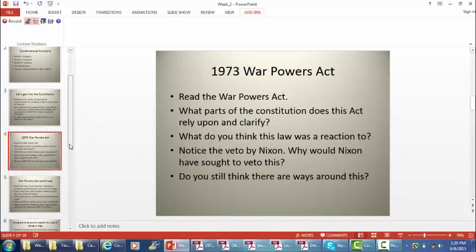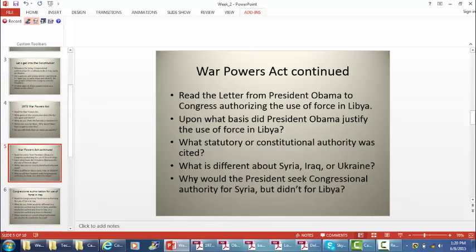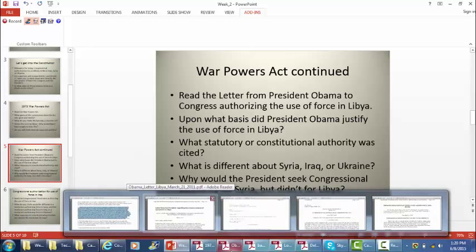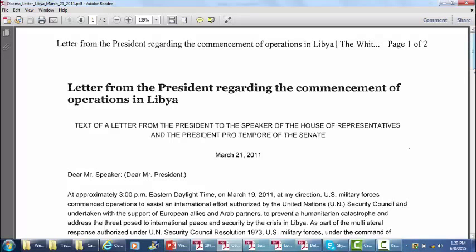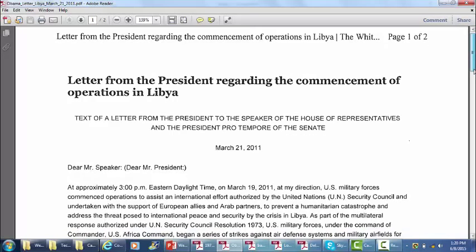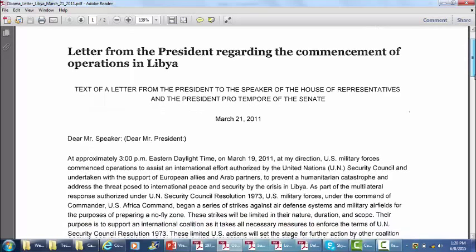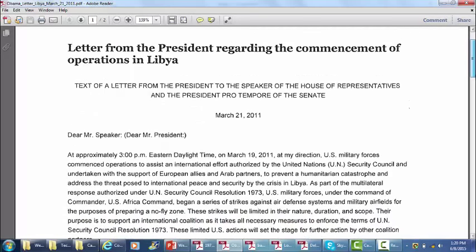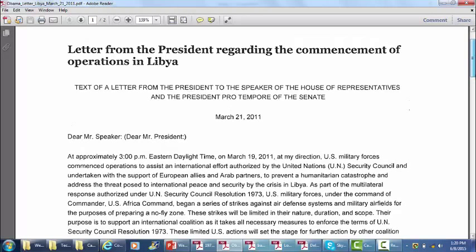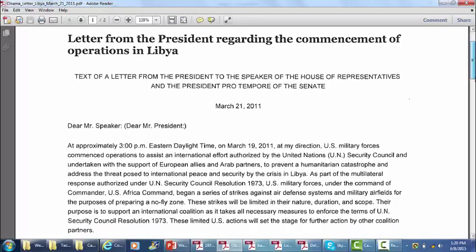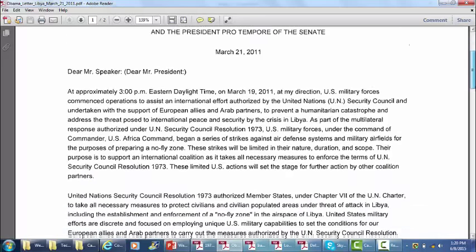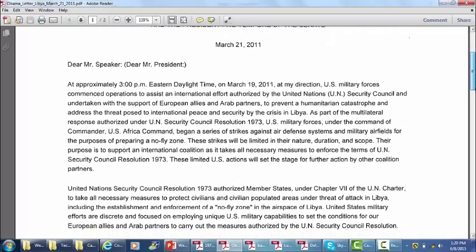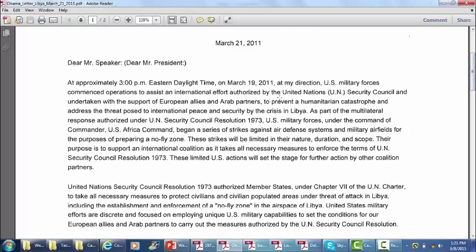Now we're going to look at a letter from President Obama justifying the use of force in Libya. Back in 2011, we sent U.S. troops into Libya to help the Libyans beat back Muammar Gaddafi. Here's an example of the 60-day rule under the War Powers Act — an actual letter from President Obama to the Senate indicating he's exercised his authority under the War Powers Act. We're citing to efforts of the United Nations Security Council and U.N. Security Council Resolutions.